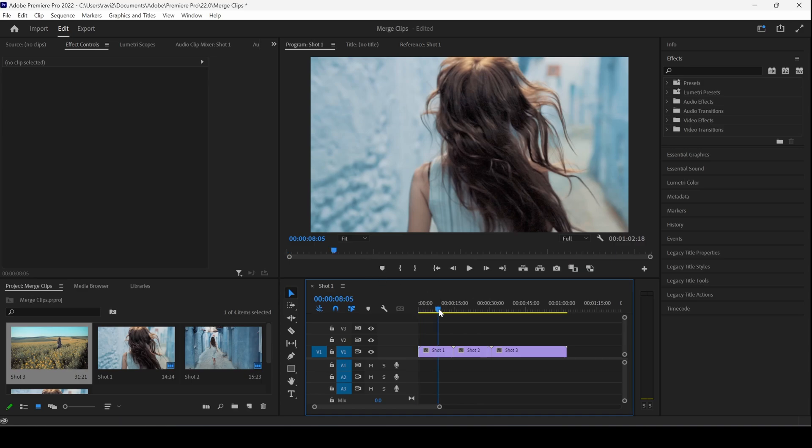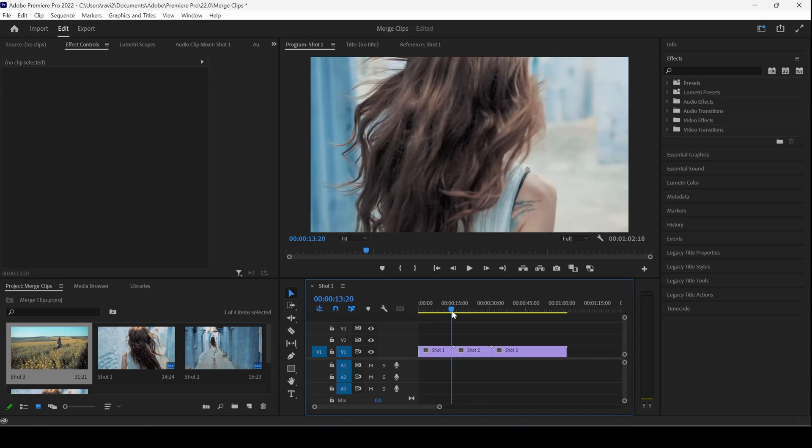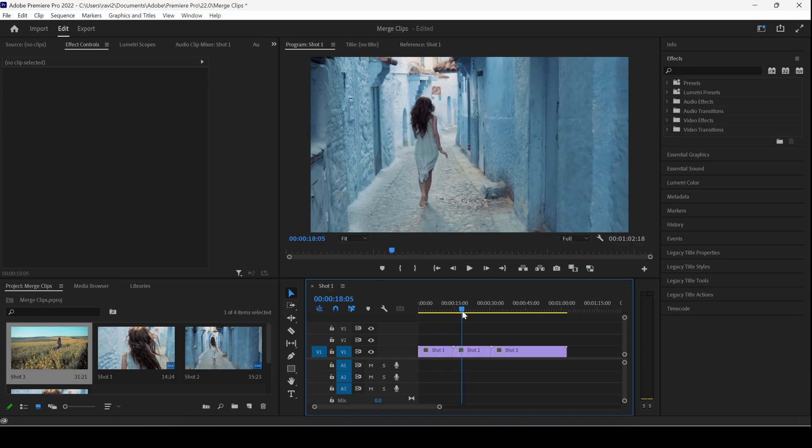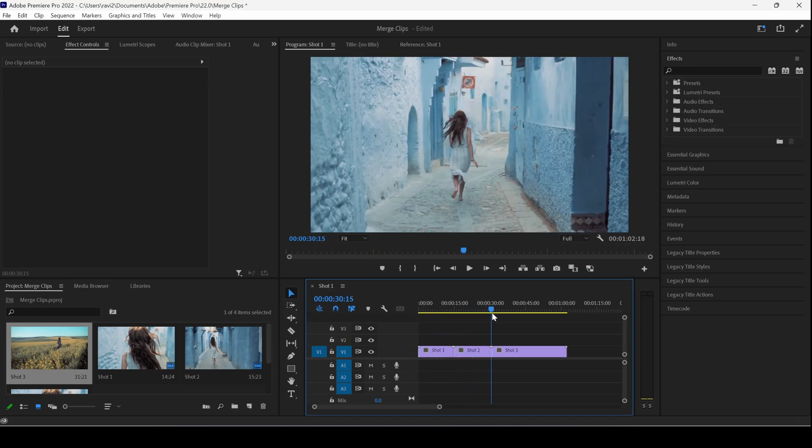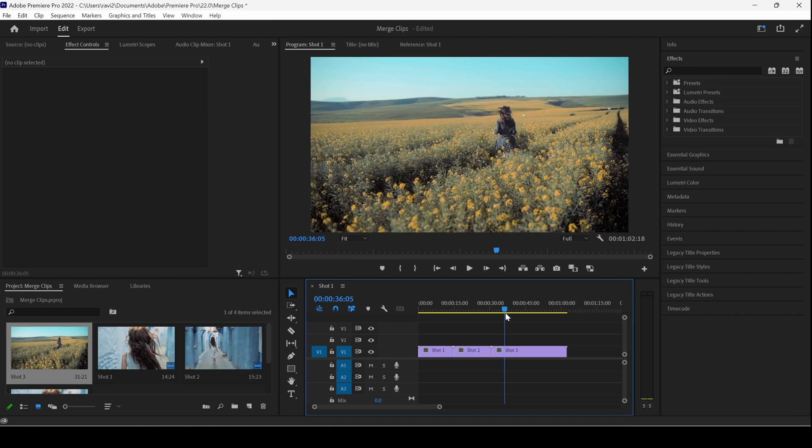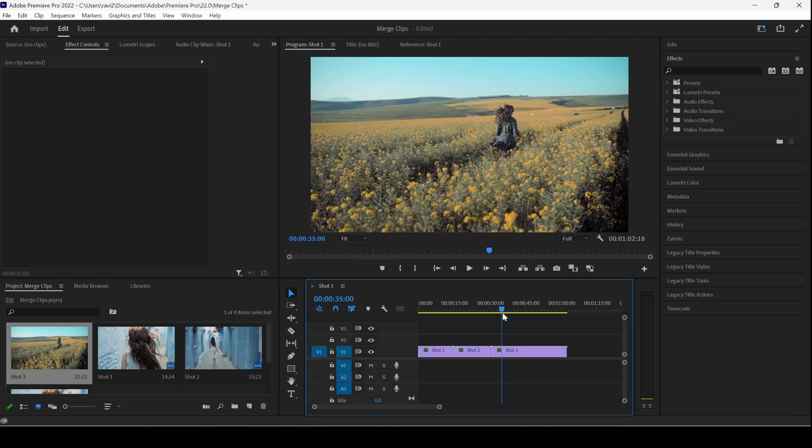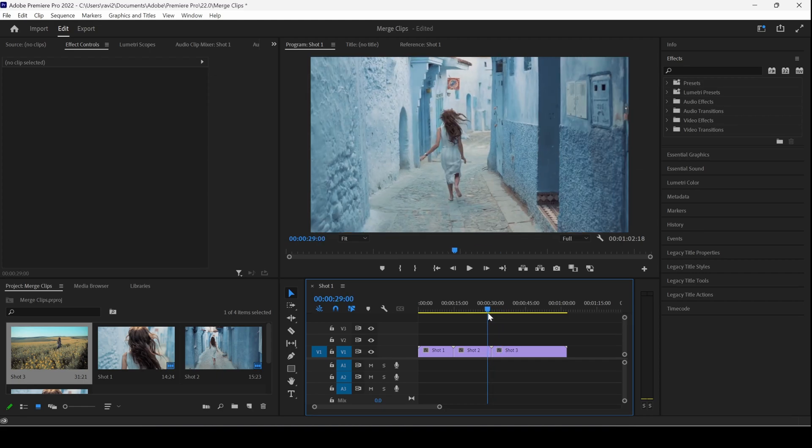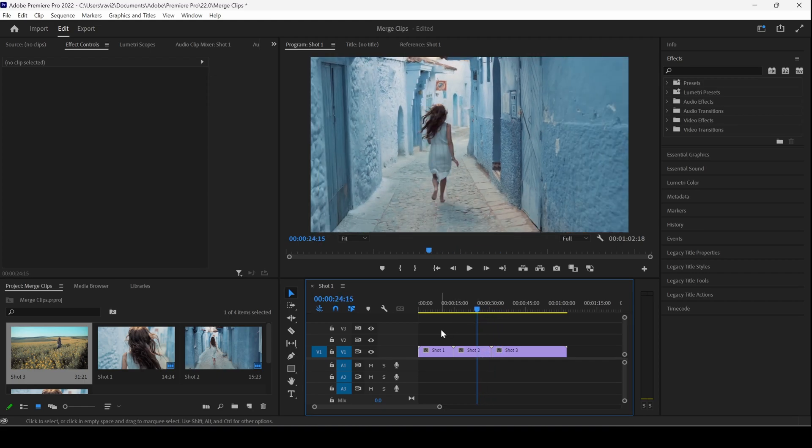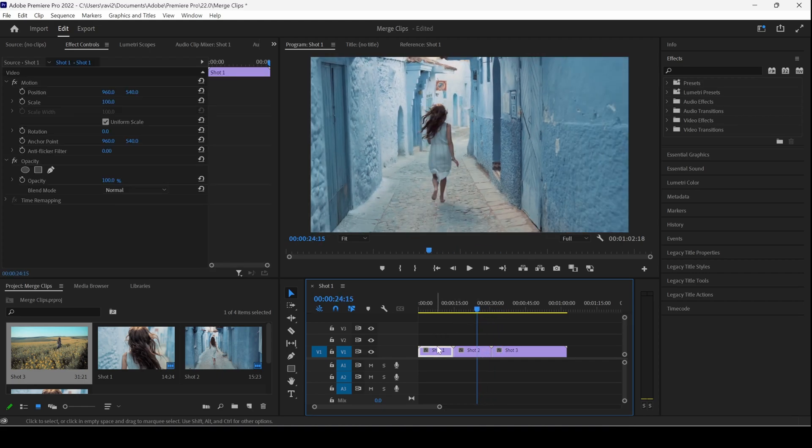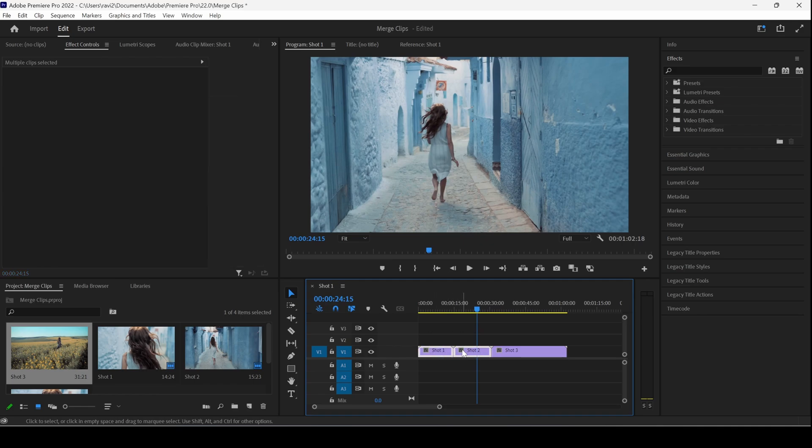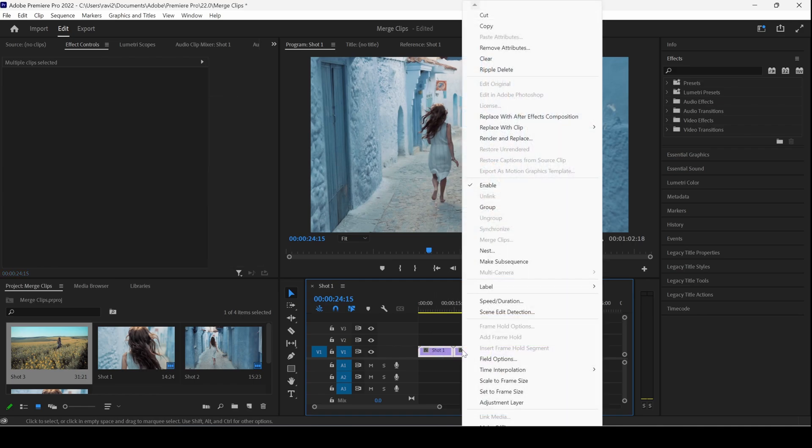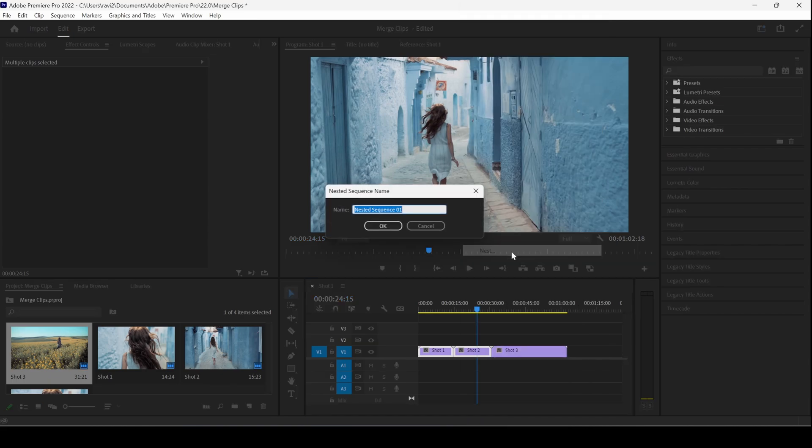So you can see that we have three shots. Shot one and shot two are identical, whereas shot three is a different one. So I would like to merge shot one and shot two. In order to do that, I'll select both clips, I'll right-click here, and I'll simply click Nest.